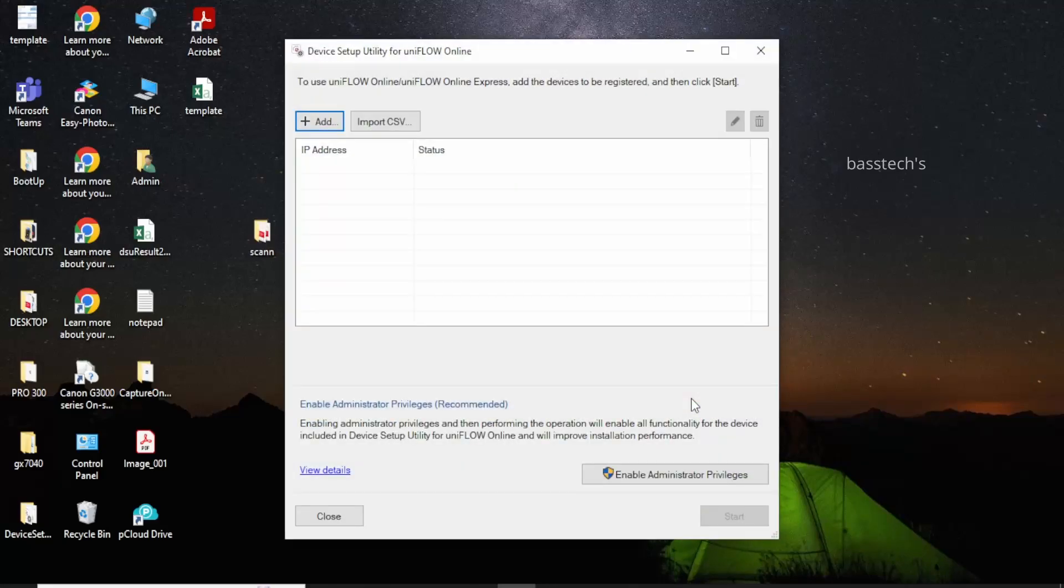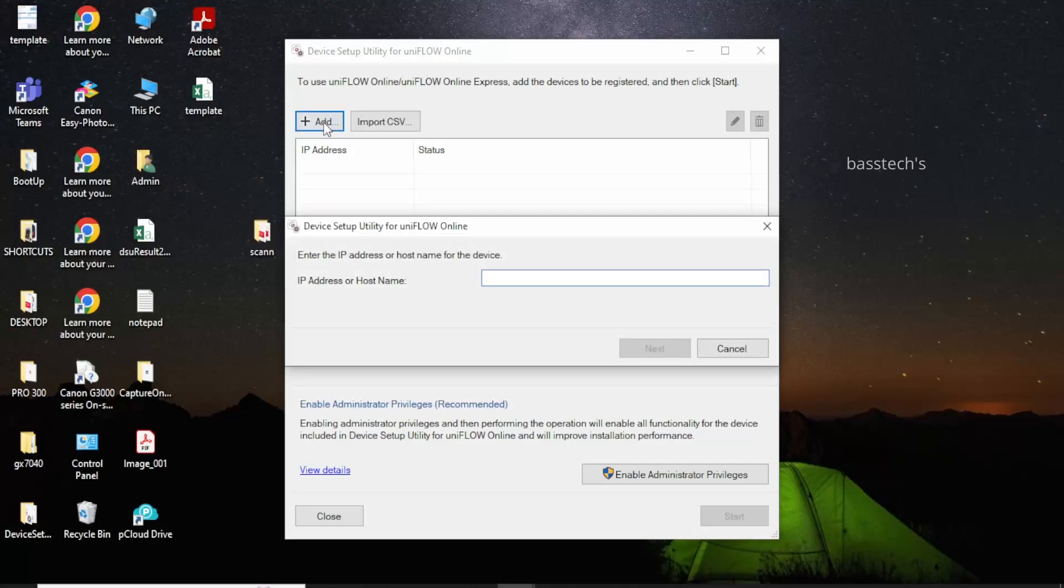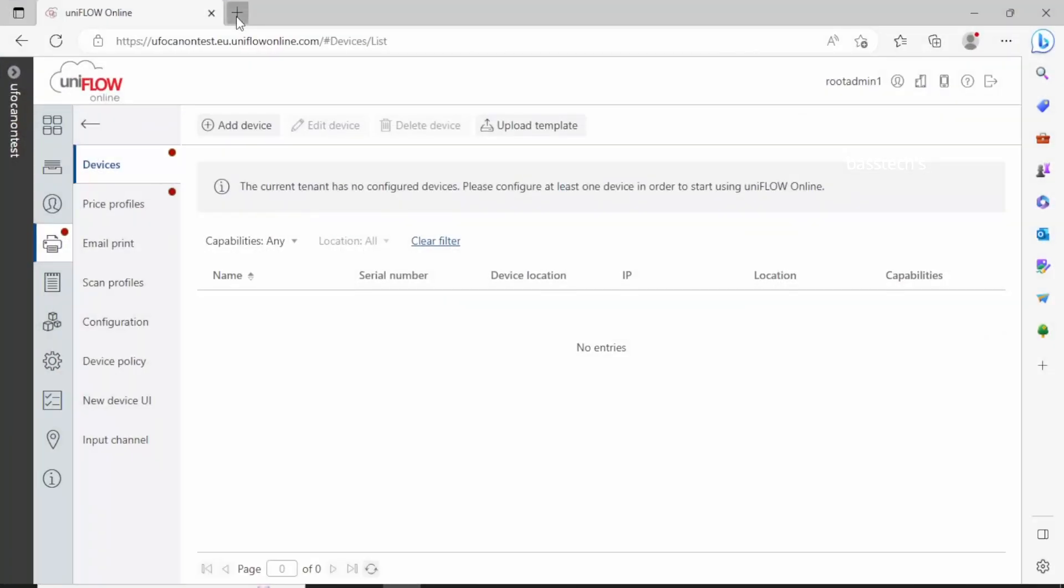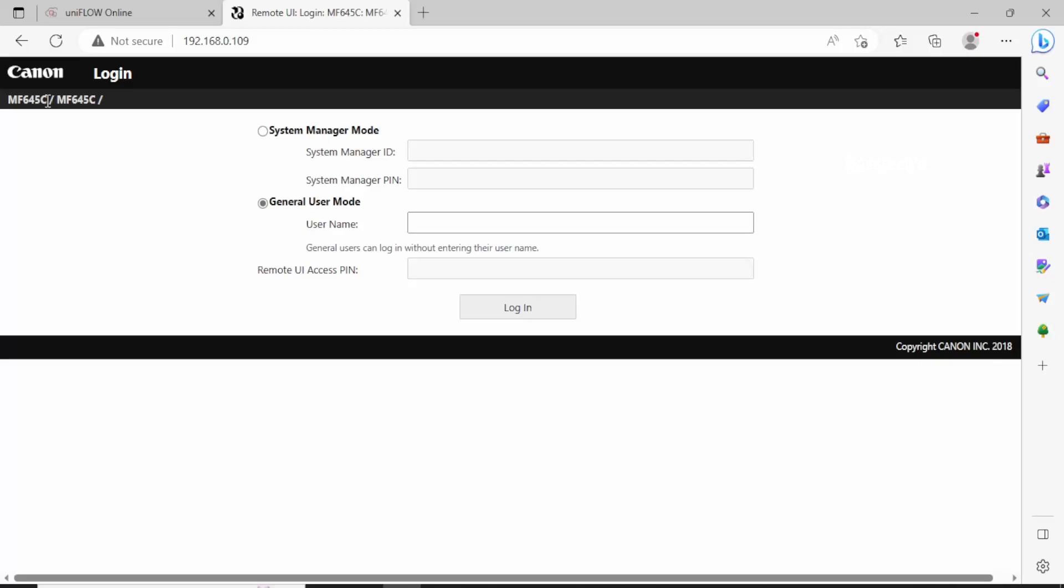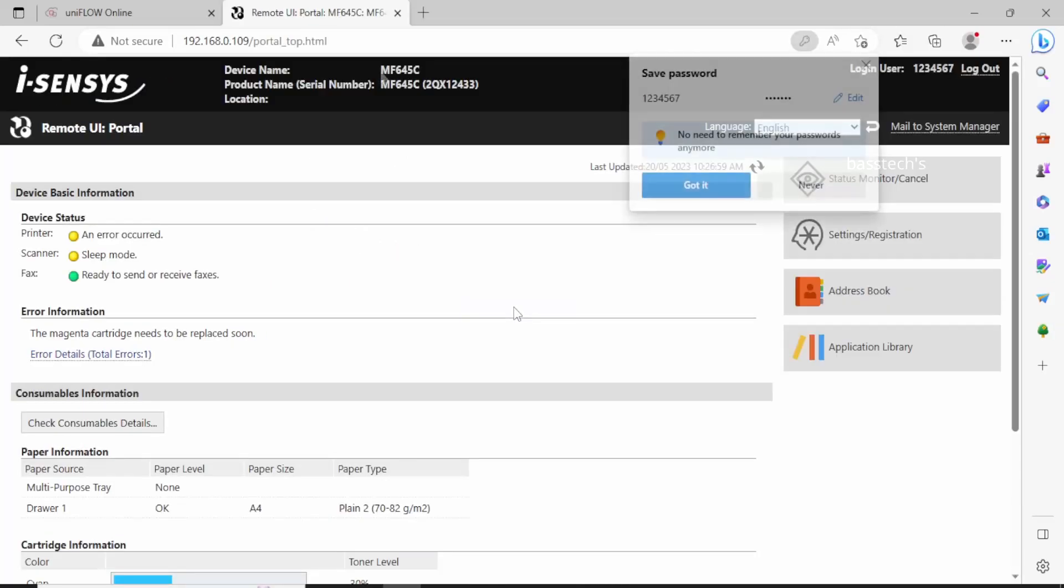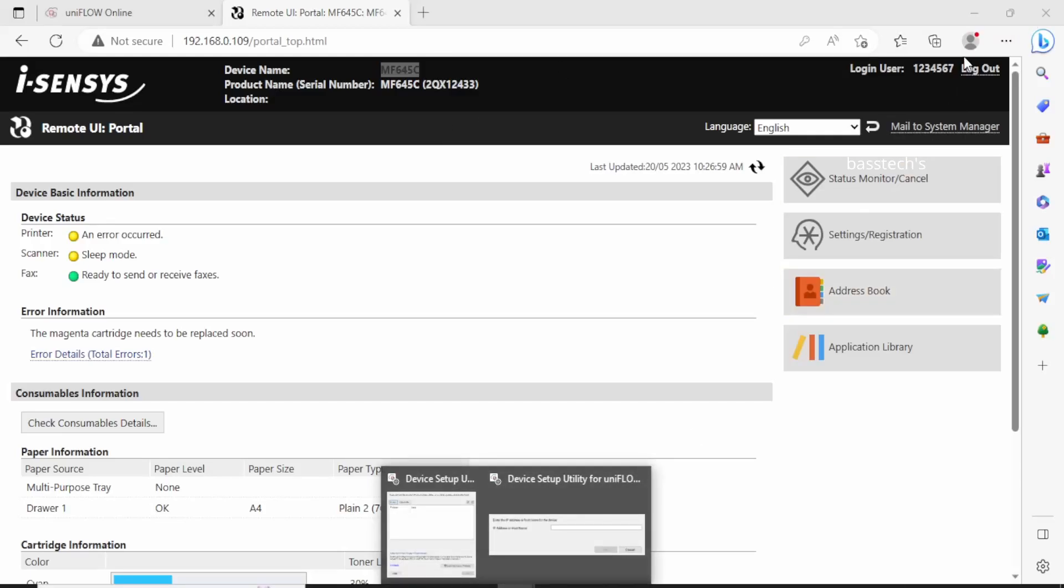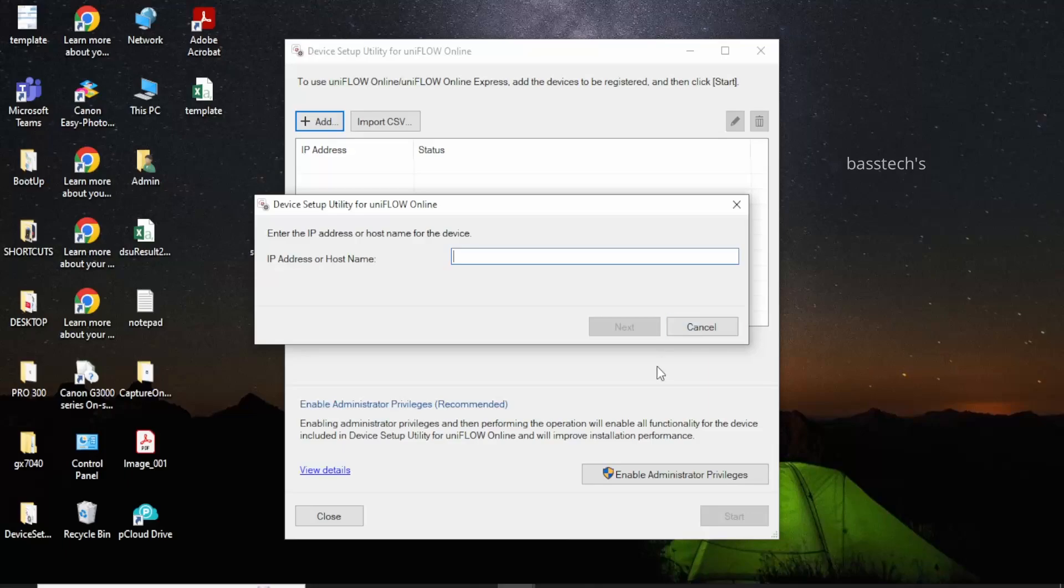Click next and click add. Enter your device IP address. Now I have MF645 which is connected to my network.